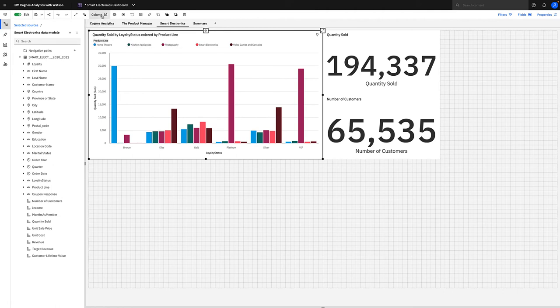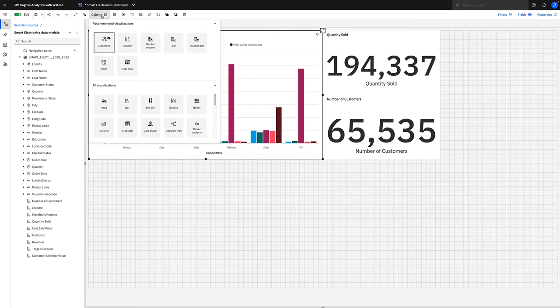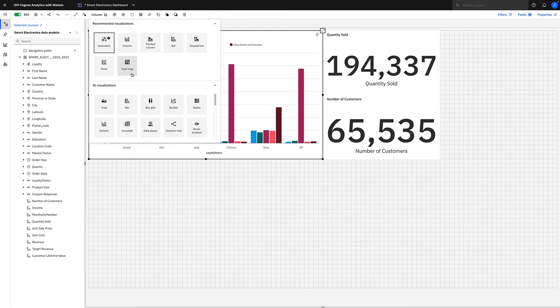So for instance, if we select where it says column here, it's very easy to change the visualization. We can change here from any of the recommended visualizations such as columns or column heat map that is based on the data that is stored within that particular visualization, or we can change it to any of the out-of-the-box visualizations we have.